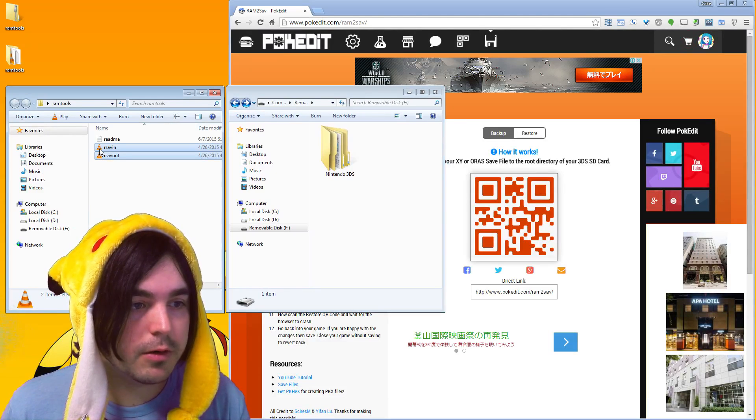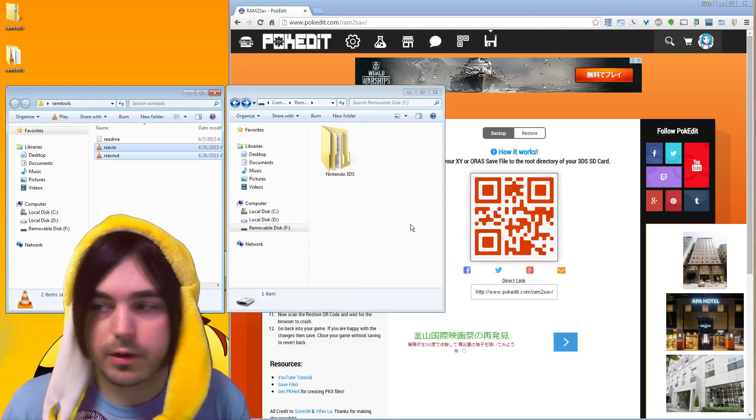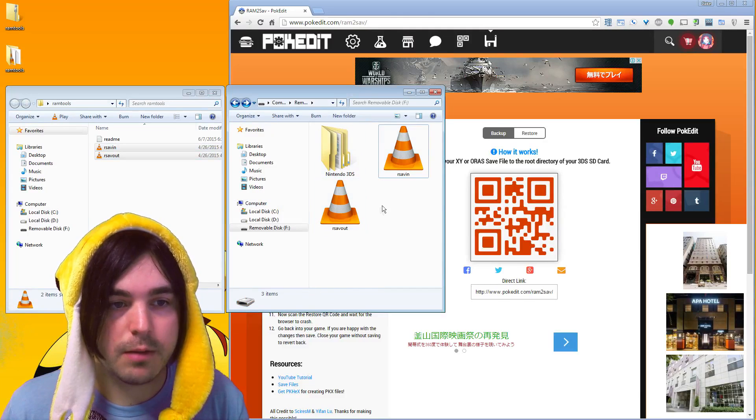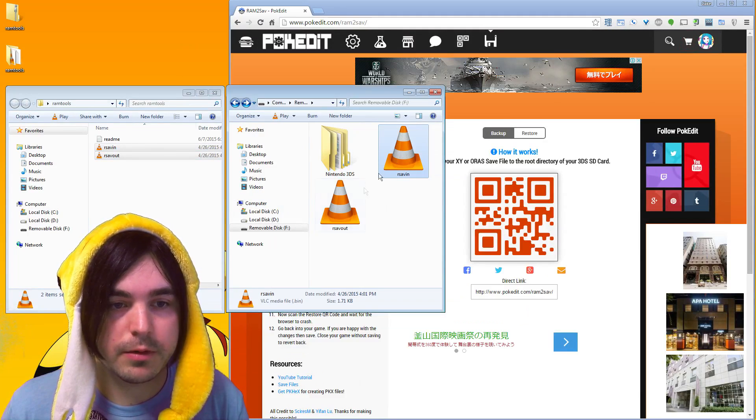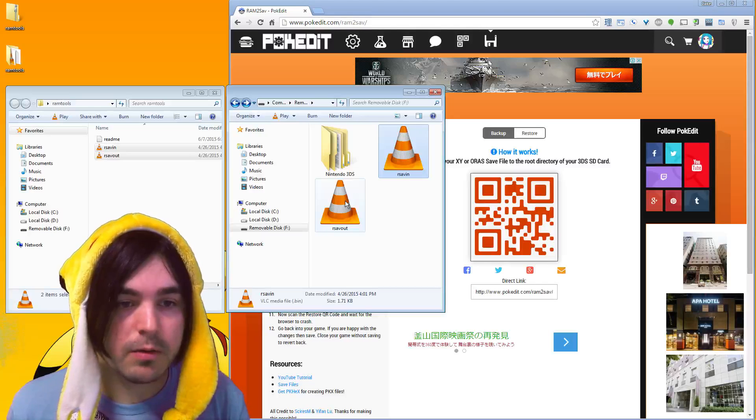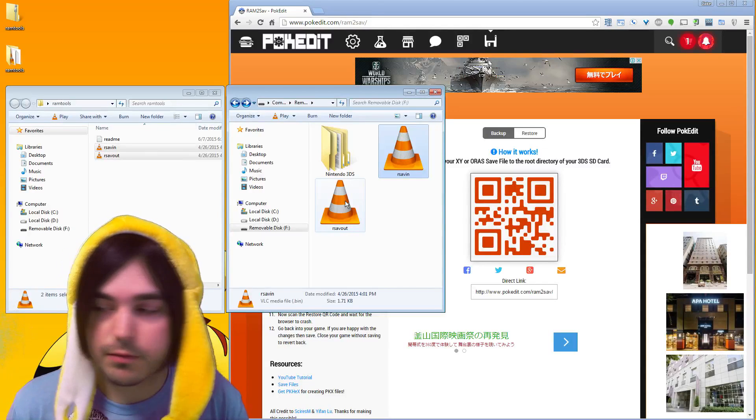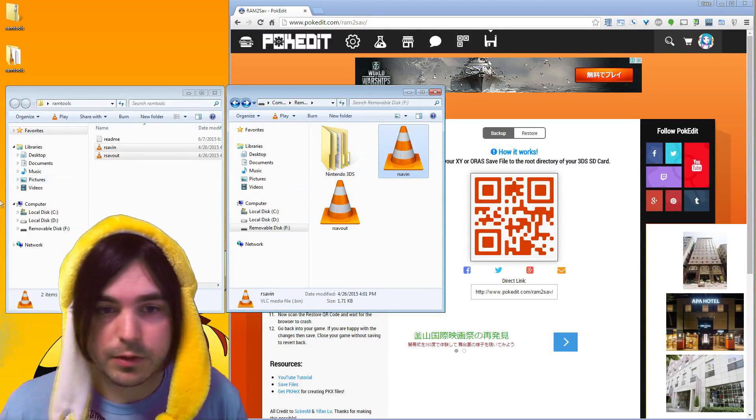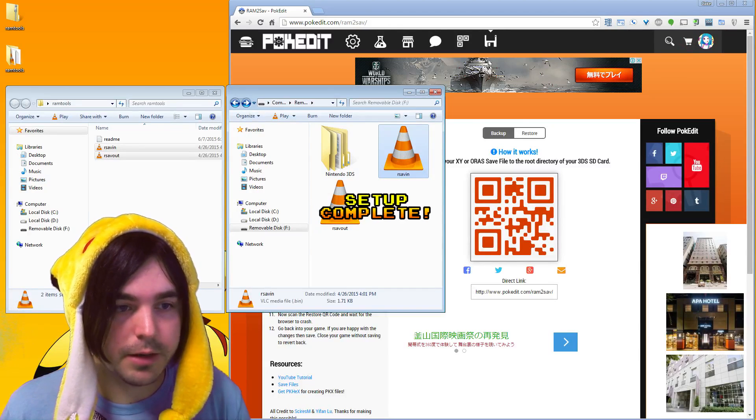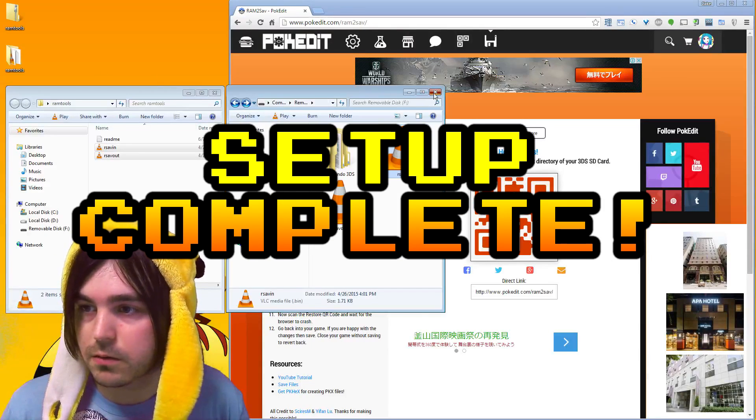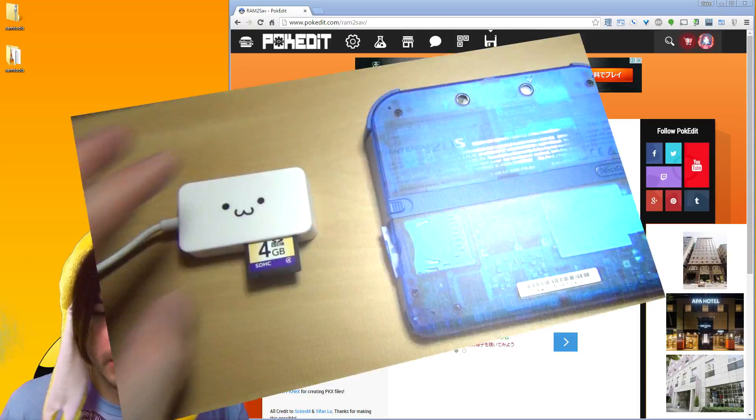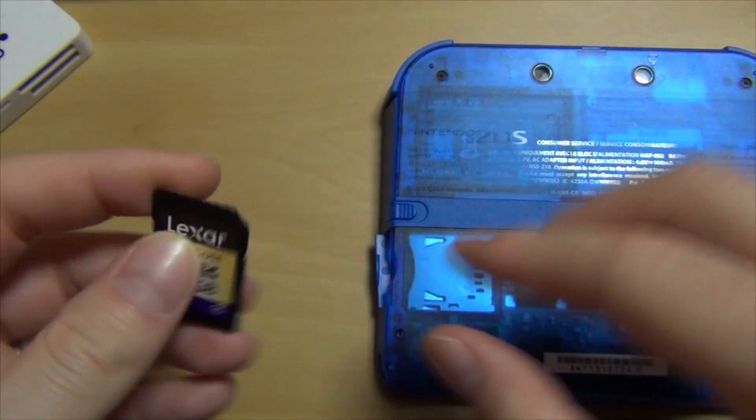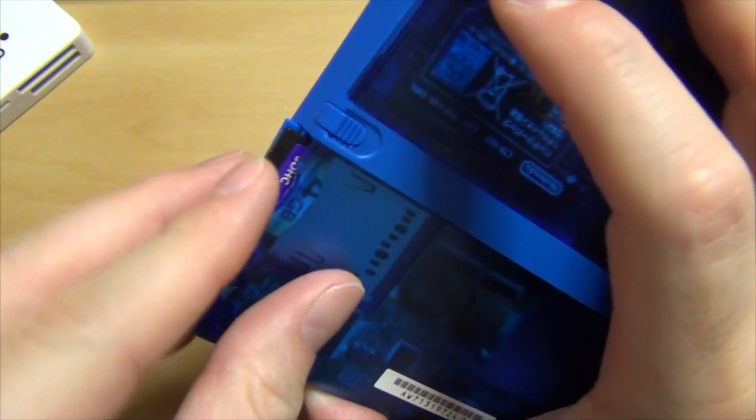Inside there's three folders: readme, or save in, or save out. And I've already plugged in my SD card from my 3DS, so what you need to do is take these two files, r save in and r save out, and drag them directly into the root of your SD card. Don't put it in Nintendo 3DS, just drag them in right here.